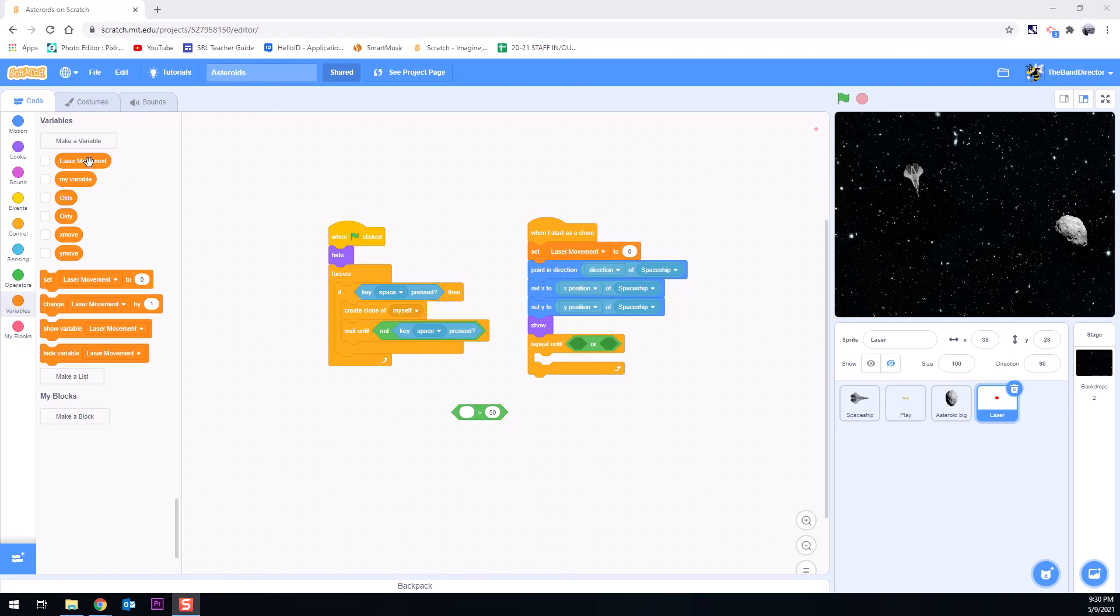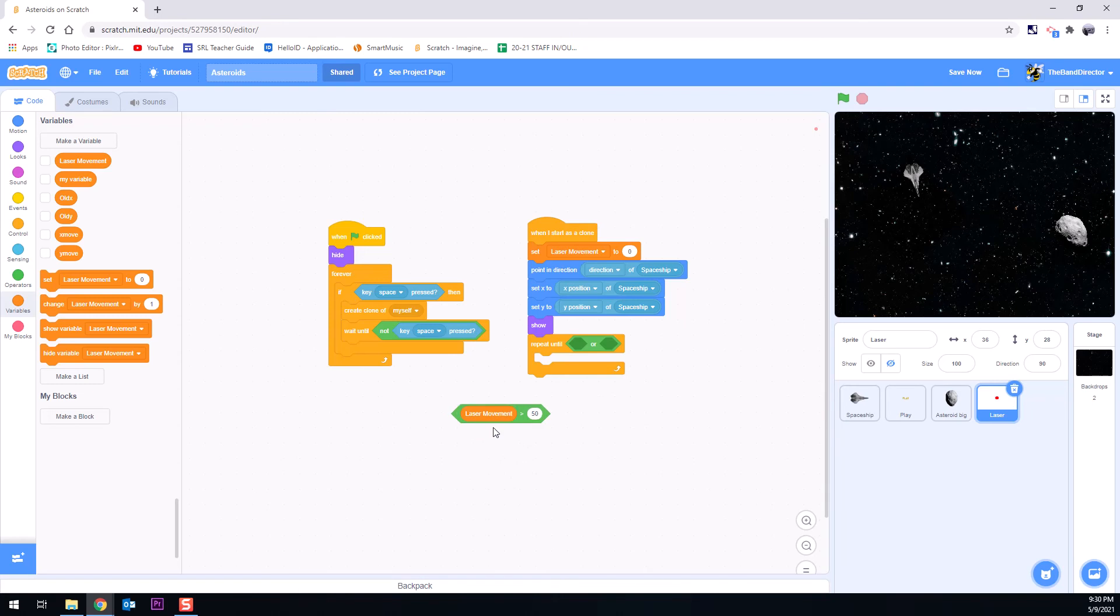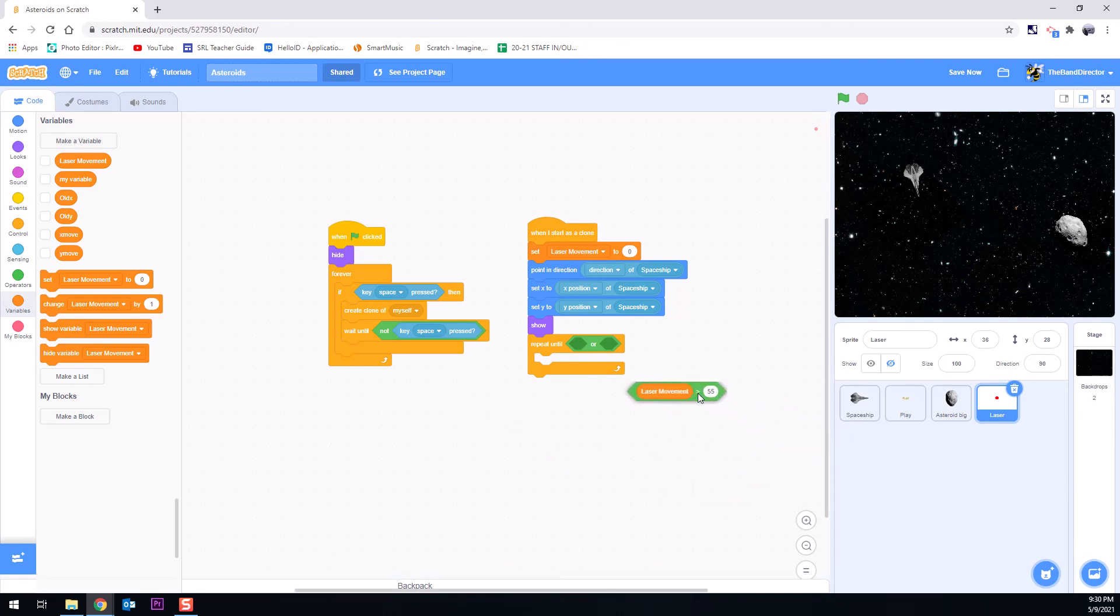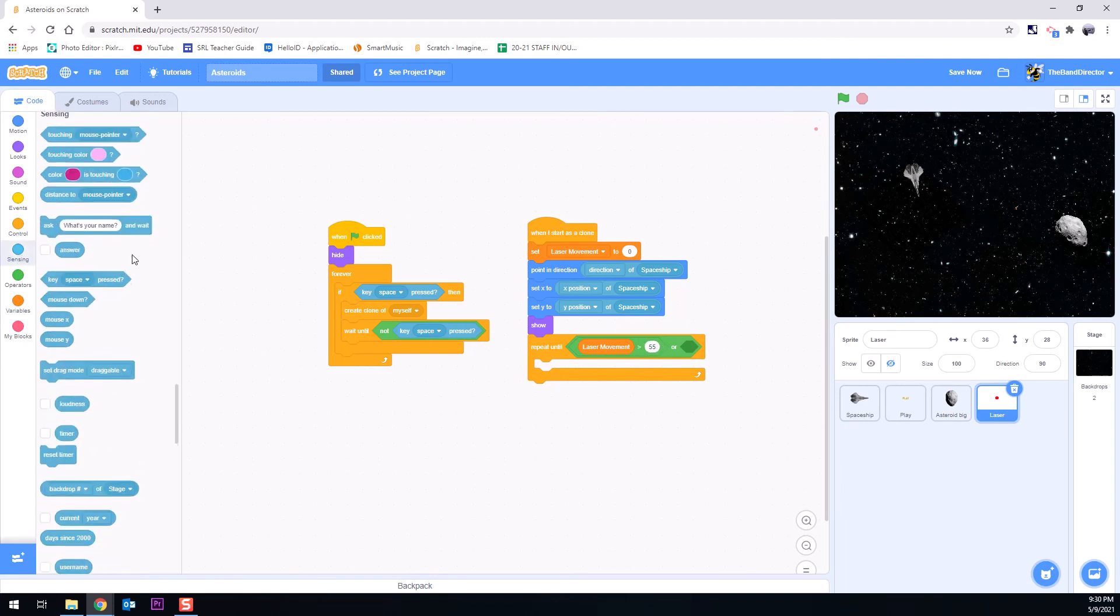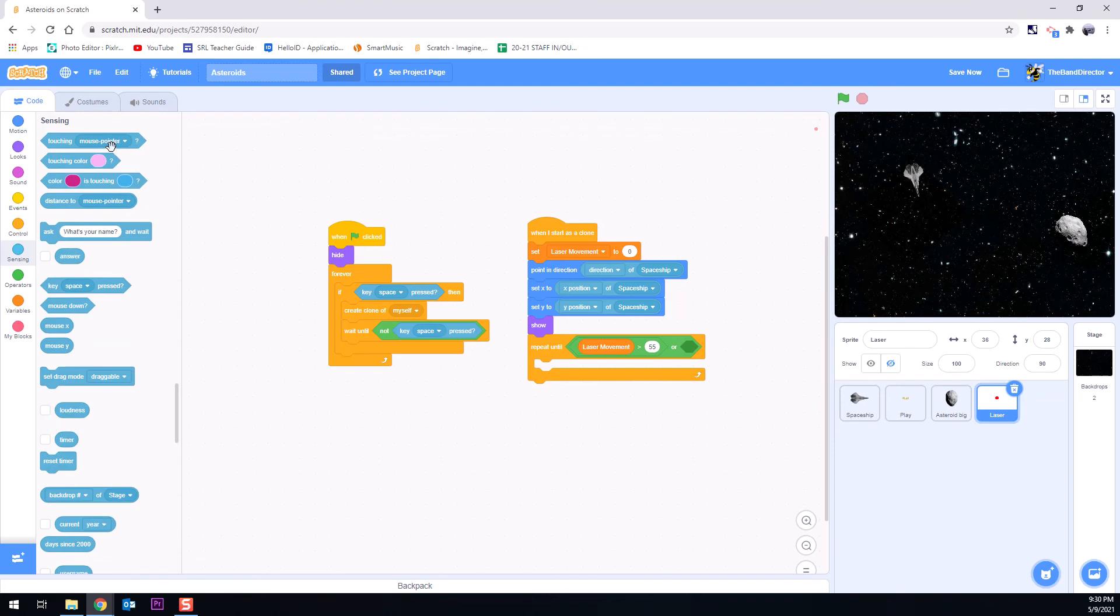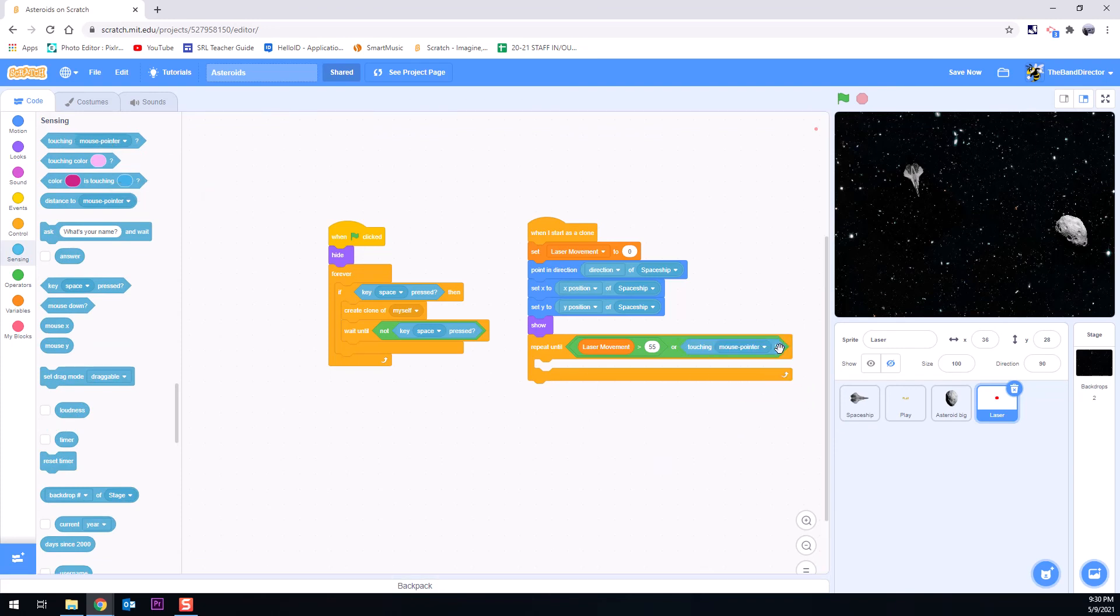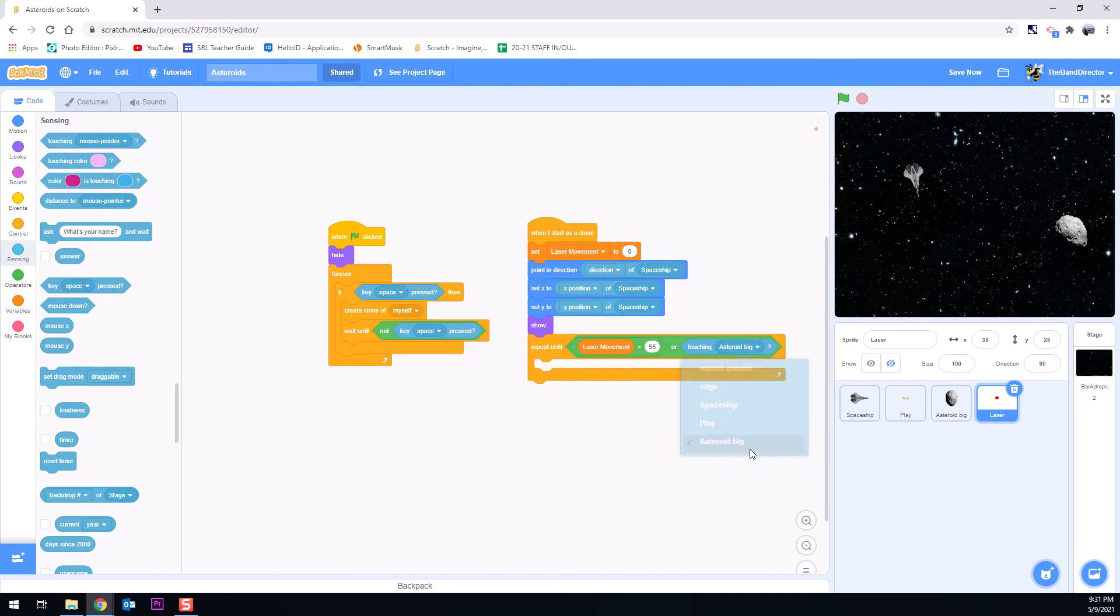So what we're going to do is we're going to make our laser movement greater than, I'm going to say 55 for right now. Let's go with 55. I think that's a good number for it. We can always play test that later. So we're going to have this repeat until the laser movement is greater than 55 or if it's touching an asteroid. So we'll change that to the big asteroid.